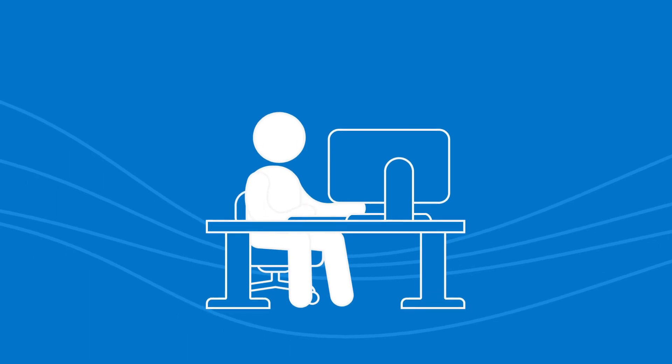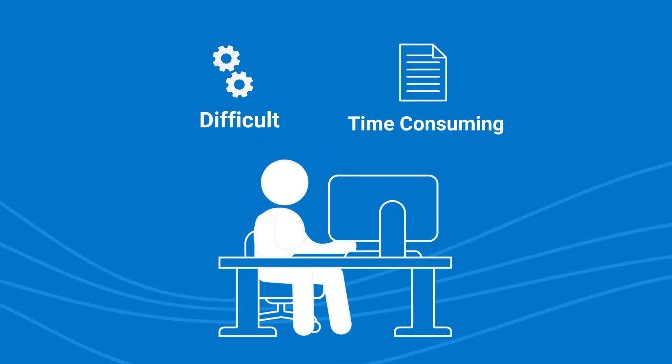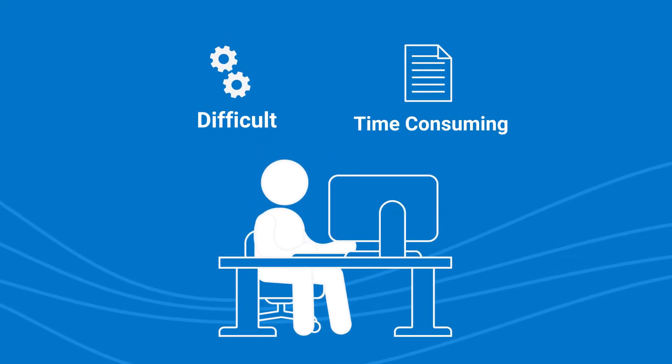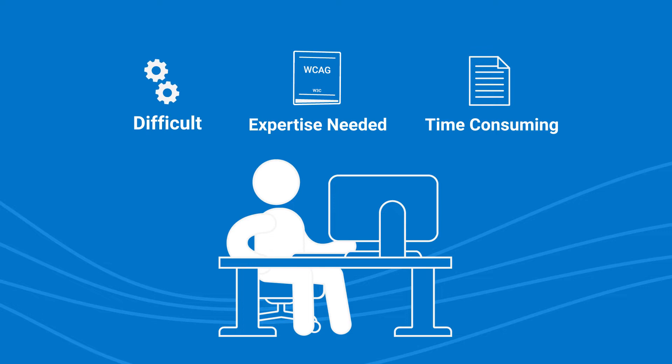Building an accessible app can be difficult, time-consuming, and requires a deep knowledge of the Web Content Accessibility Guidelines, or WCAG.